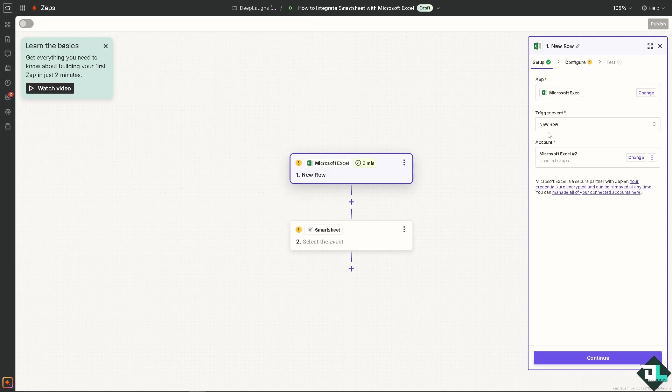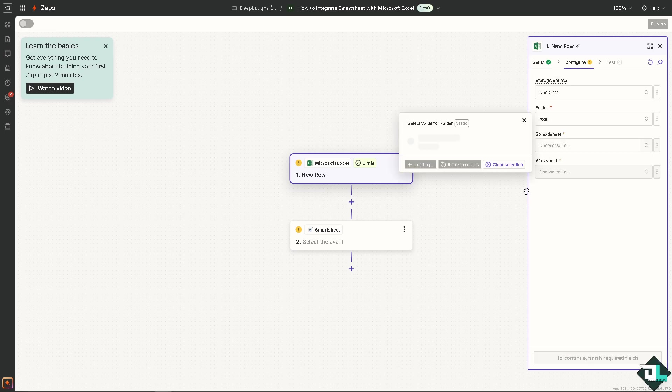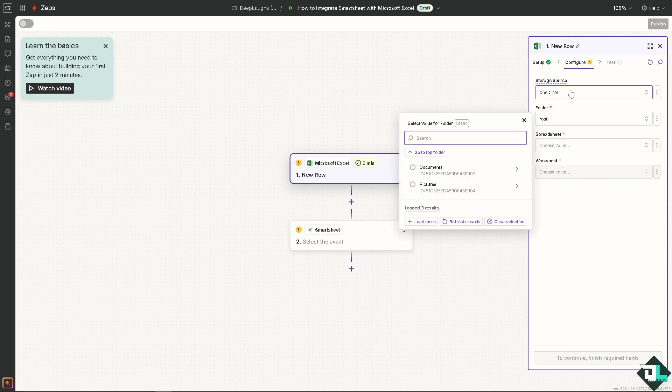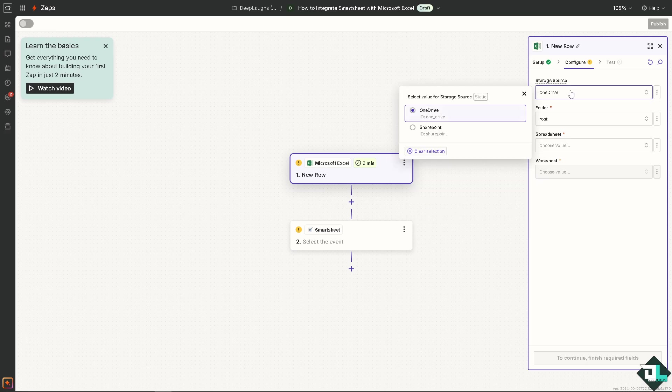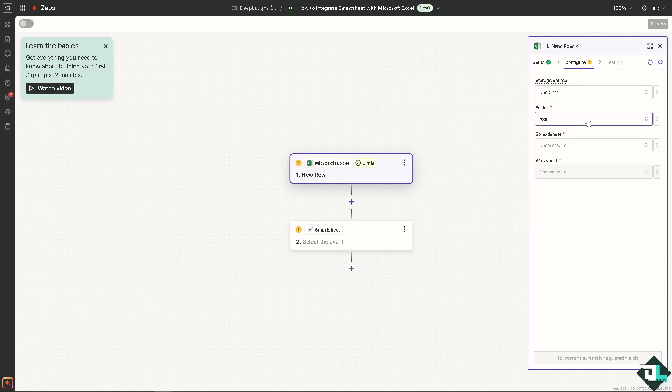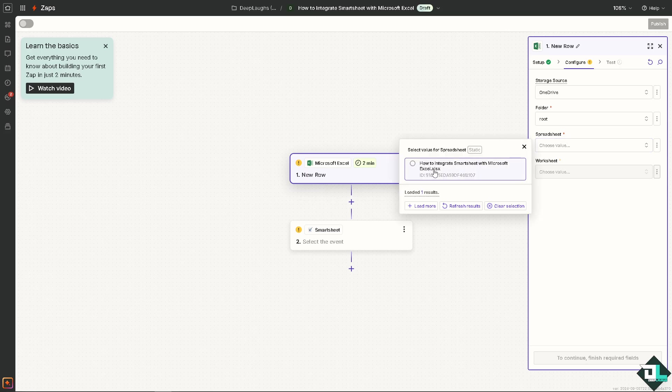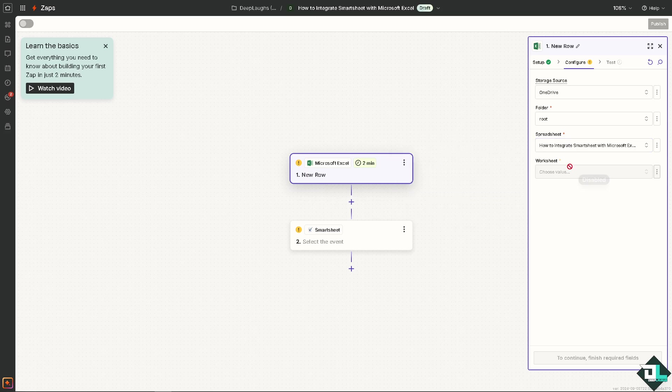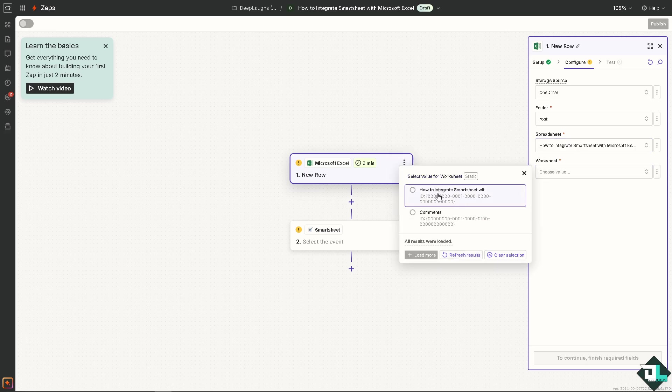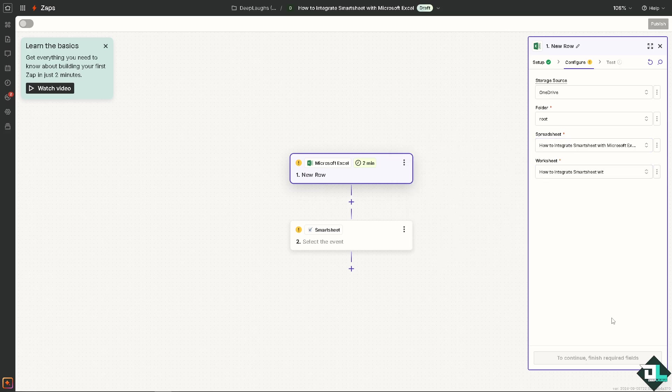Once I've done that, click on continue. You can choose the storage source, OneDrive or SharePoint, it doesn't matter. For now we're going to leave it as it is. Choose values and the worksheet is going to be that, search for it and click on continue.